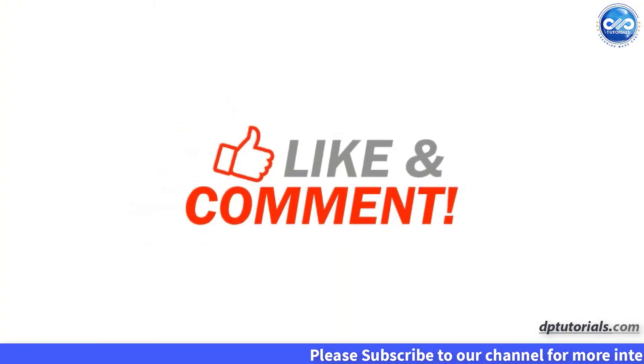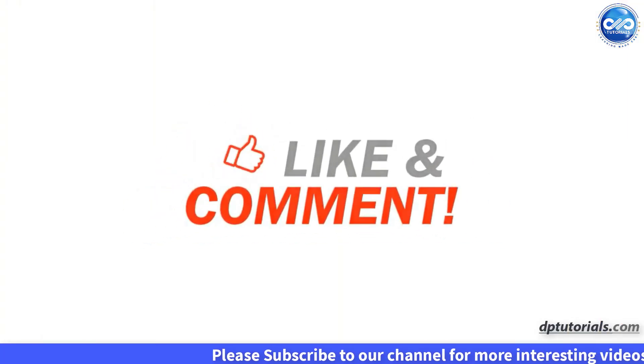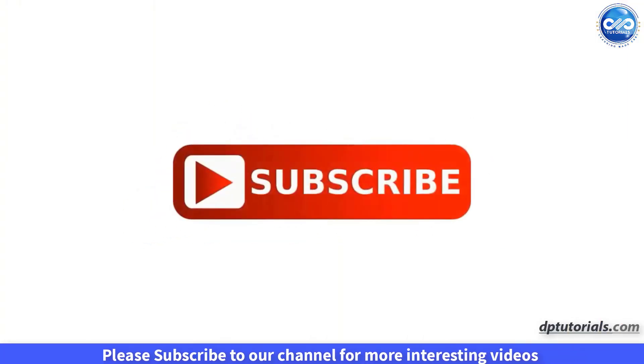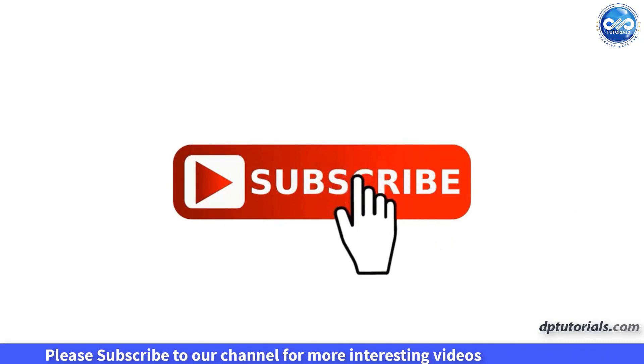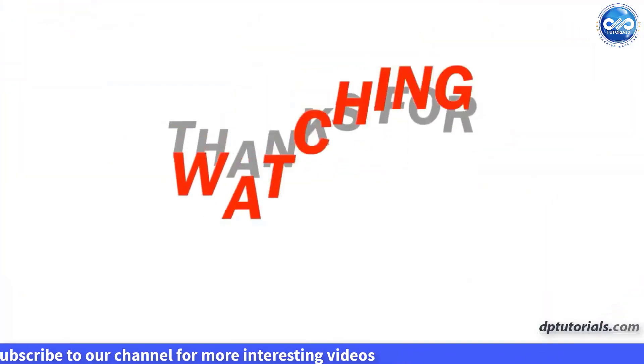I hope you have enjoyed this tutorial. Thank you for watching and don't forget to subscribe to our channel for more useful video tutorials. Thank you friends.